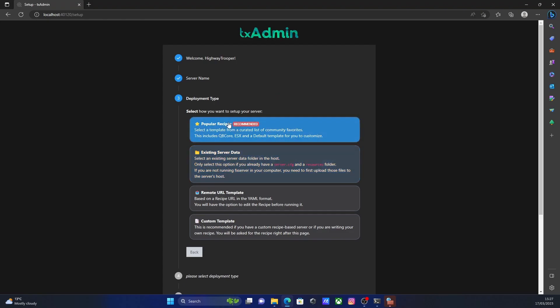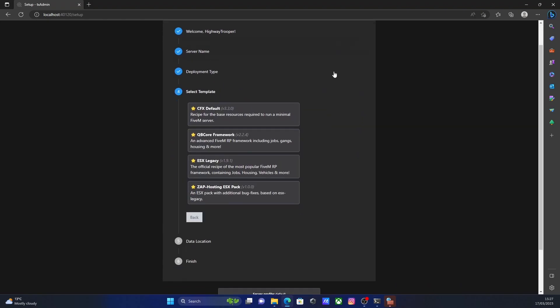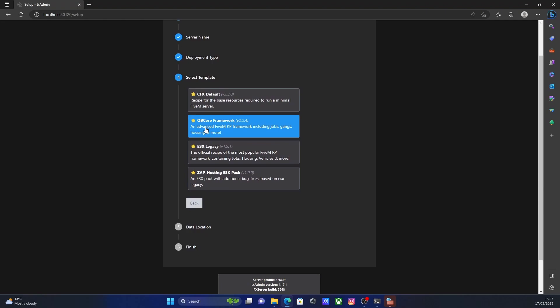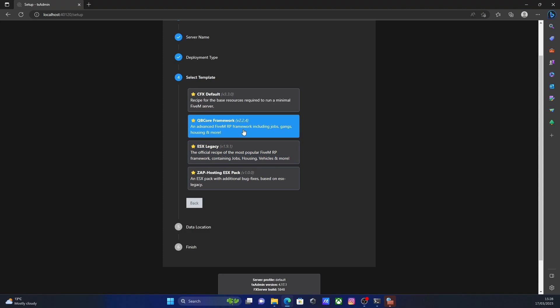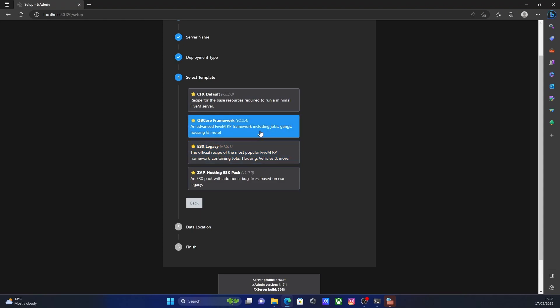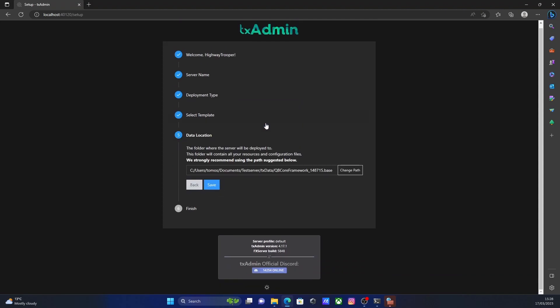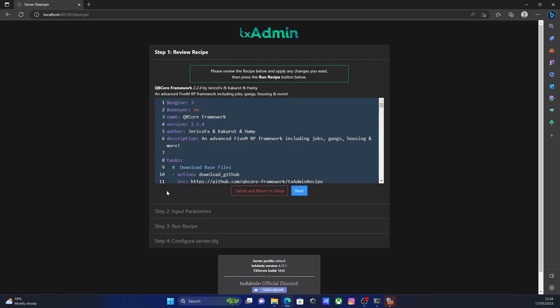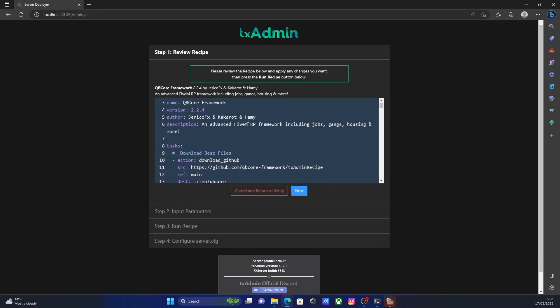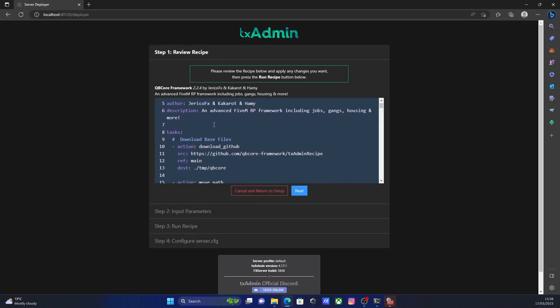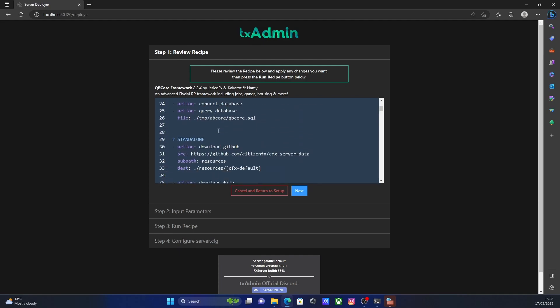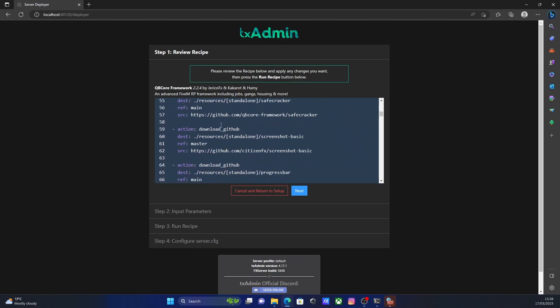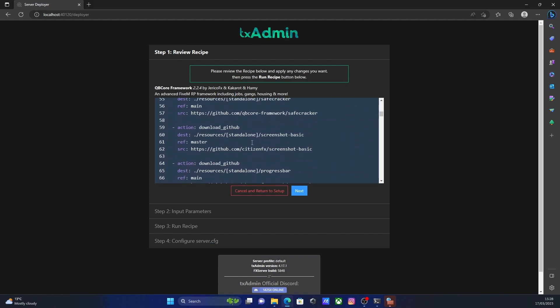Then what we're going to do is click popular recipes, and then we're going to select the QB core framework, which includes jobs, gangs, housing, and more. Now, you guys might be more familiar with ESX. ESX is pretty much the older and outdated version to QB core, and it probably is a lot more difficult to maintain than QB core these days since it isn't really updated. So I definitely recommend going with QB core, although there isn't actually much of a difference. QB core is just a lot more refined. So select that, and then hit save, and then go to run recipe deployer.